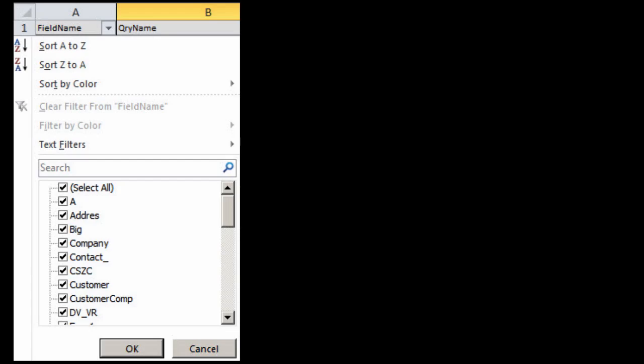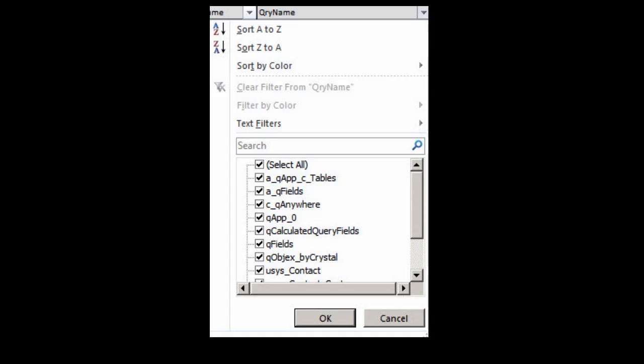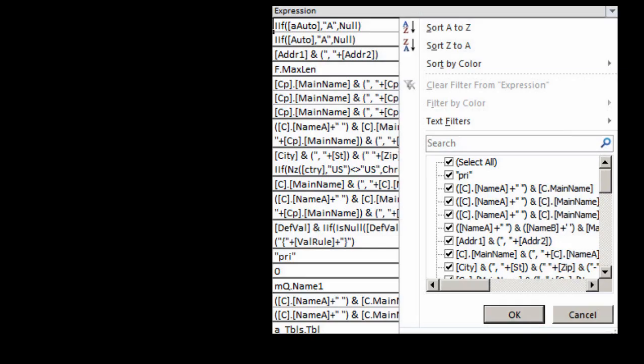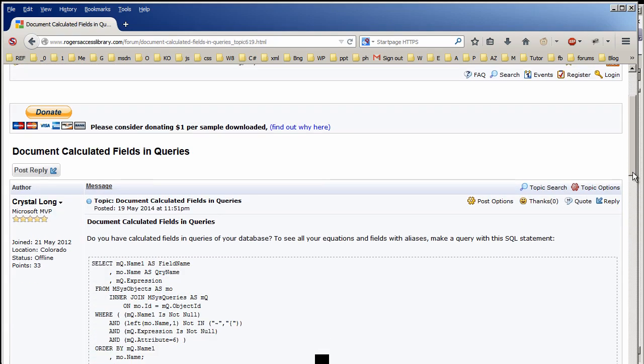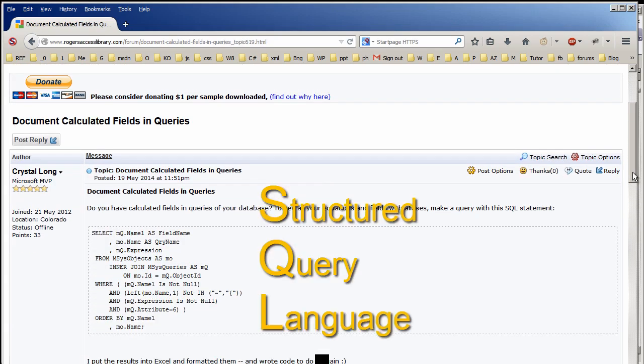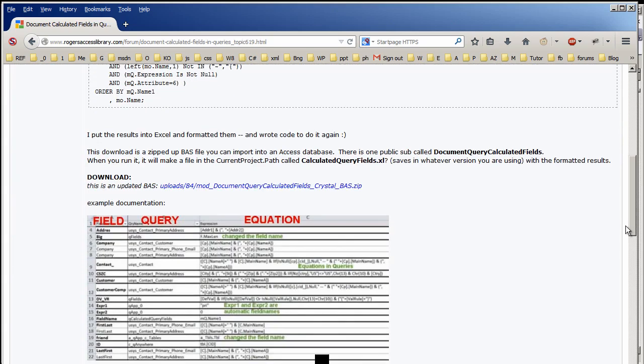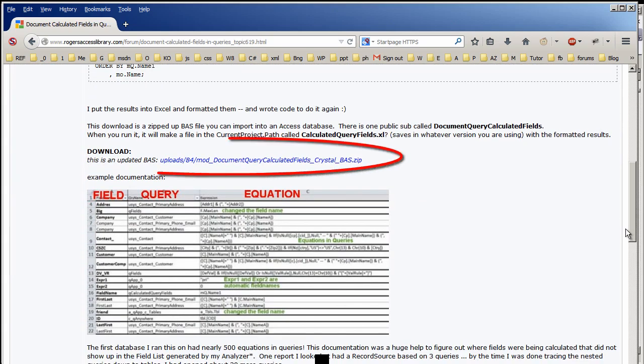And Excel workbooks are easy to share. Here is my list of downloads on Rogers Access Library. Document calculated fields and queries was posted in May 2014. It shows the SQL you need and also has a download link to generate an Excel workbook.